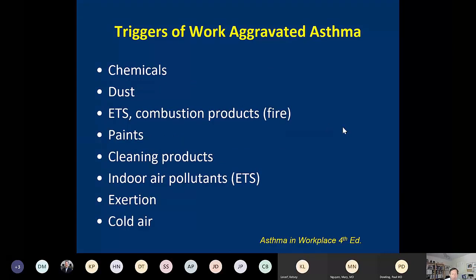Triggers of work-aggravated asthma include chemical irritants encountered at work, dust, environmental tobacco smoke — a major problem for bar workers before smoking bans — combustion products, and cleaning products, among others.